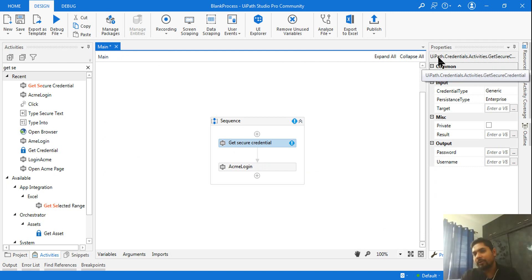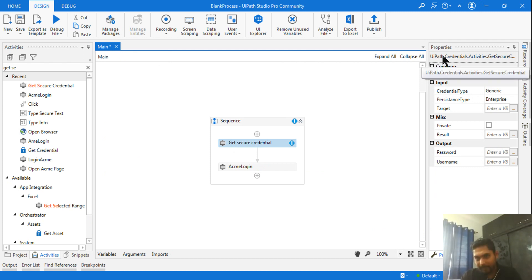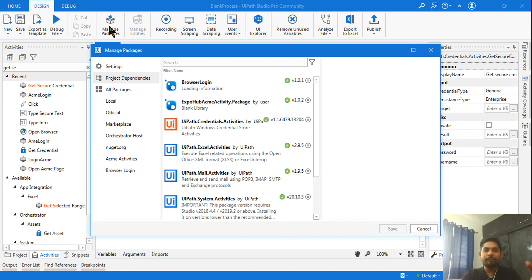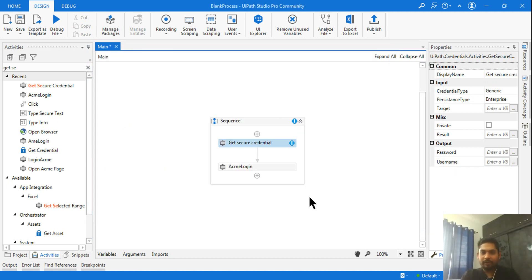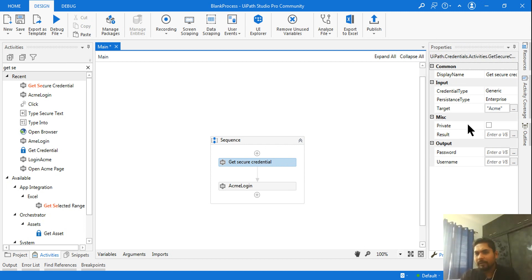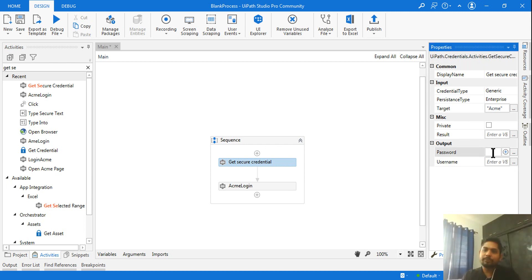To retrieve those credentials, use the 'Get Secure Credential' activity. Many people can't find this — you need to install the package 'UiPath.Credentials.Activities' from Manage Packages. You can identify the package name from the Properties panel of any related activity. Once installed, you'll find the 'Get Secure Credential' activity. Enter the credential name 'acme'.